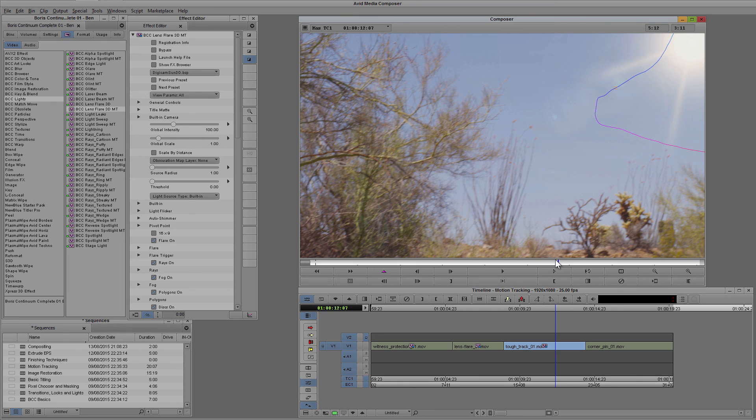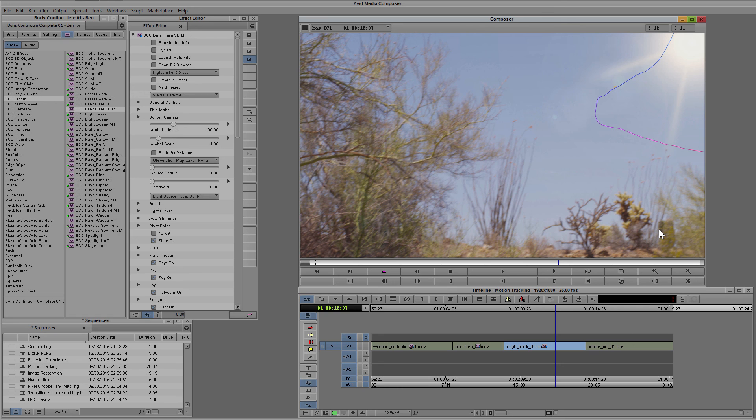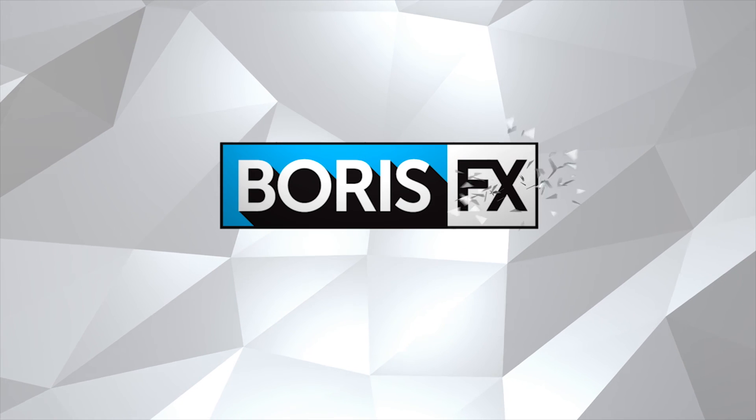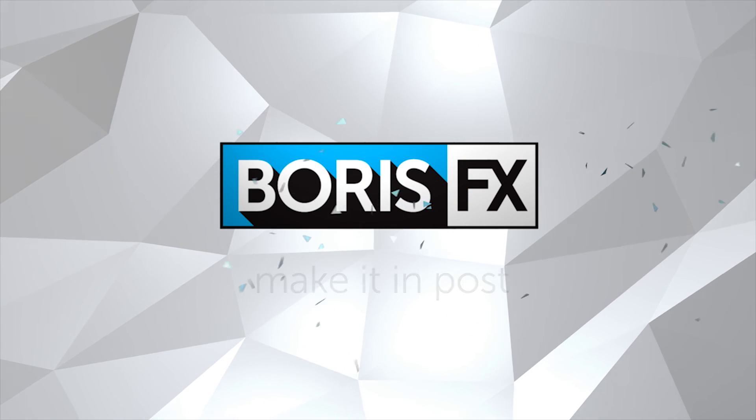And obviously we don't have to use the built-in version of Mocha because we're loading this from a file. You can have someone else with a standalone version of Mocha that's done all the hard tracking work for you and you can happily import that into any effect that supports the single point motion tracking data. So that's how you use motion tracking data in BCC created with Imagineer Systems Mocha.